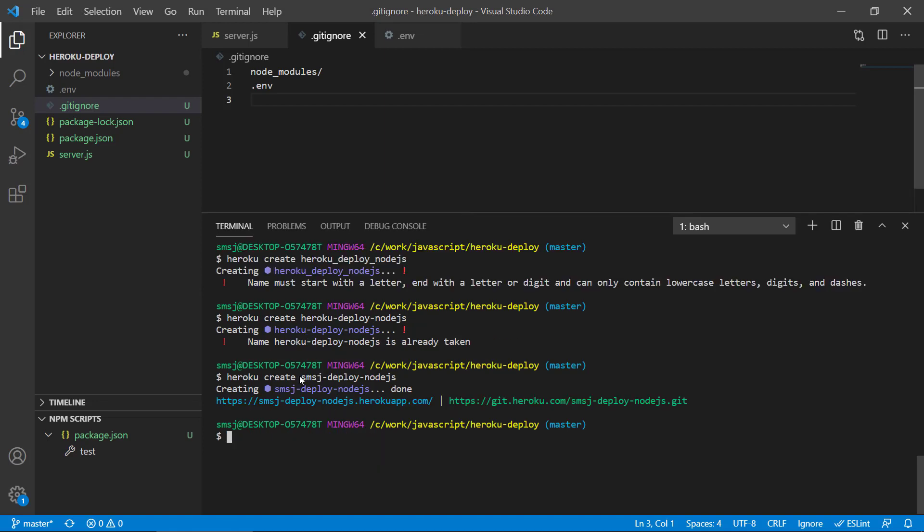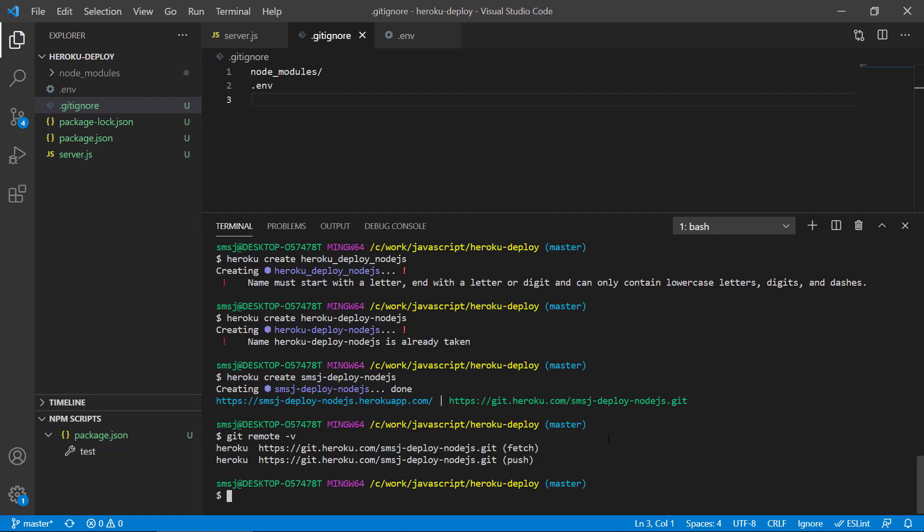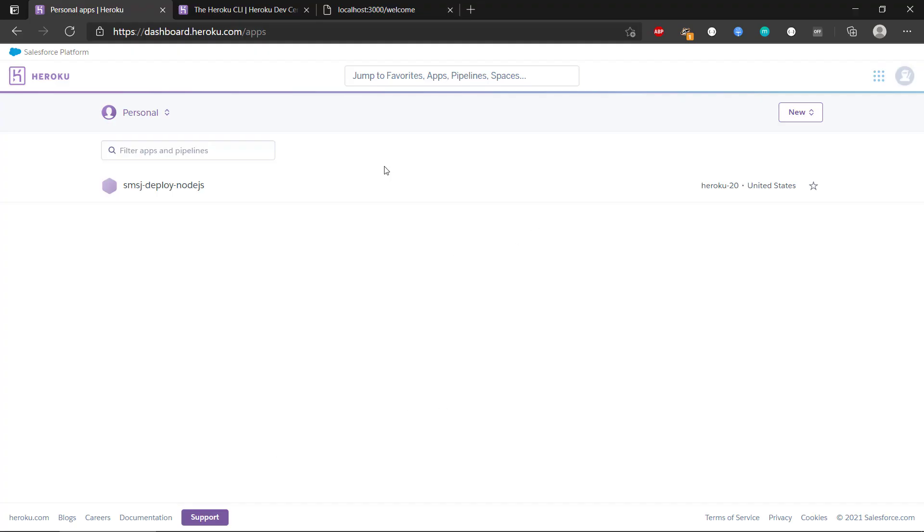So now we have more or less connected Heroku with this project here. And we can also see this if we run git remote dash v, this will show us that we actually have a remote setting, a remote git link to Heroku. And usually, normally, if we are not using Heroku, we just use GitHub, then we will have it would be called origin here, because we have a link to the GitHub repo. But right here, we're using Heroku because Heroku also have a remote git repository that we can push to. So that's really nice.